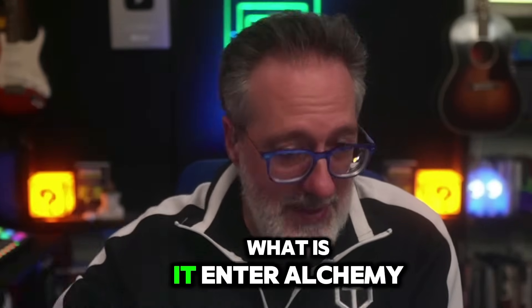What is it? Enter Alchemy. Alchemy is a test automation platform I was asked to review that can make your automation life a whole lot easier.